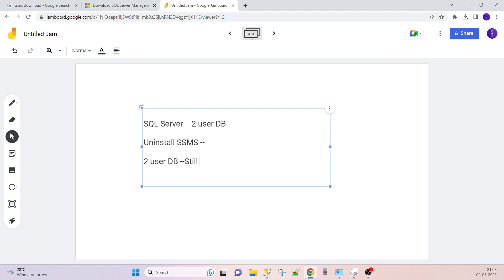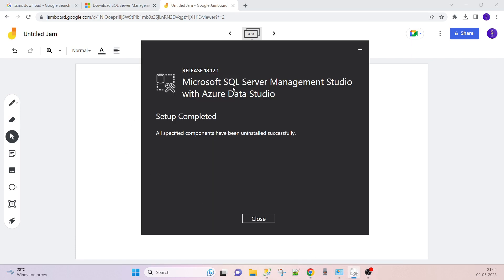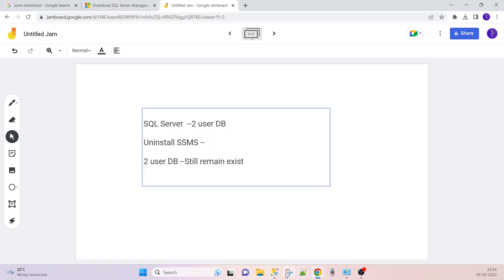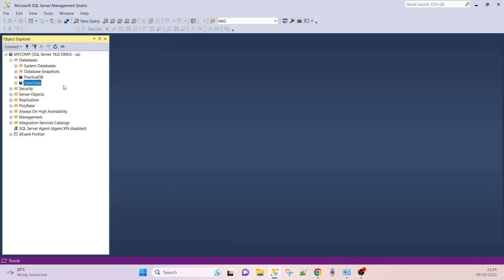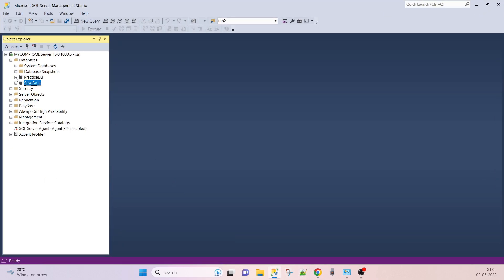That database still remains as it is because they are on a location so they are not deleting and they still remain exist. Once I reinstalled SQL Server Management Studio, that's why I can able to see that. Before 10 minutes I created that practice DB.